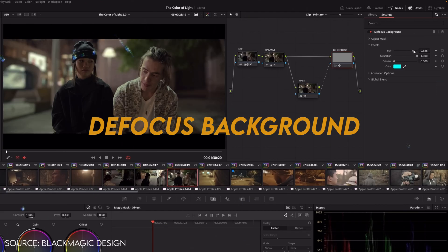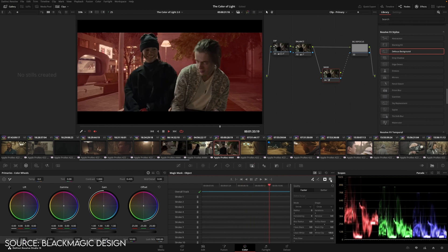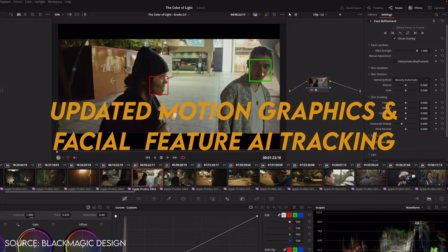Another new DaVinci Resolve feature I thought was cool is the ability to blur the background. You can create a mask of your background and blur it out, making it look like you have a shallower depth of field. If you're restricted to a 2.8 aperture lens, you can push that blurriness in the background more to get that nice creamy bokeh. Being able to do that in post is incredible — you can have a cheap lens without a wide aperture range and still create that smooth bokeh look.